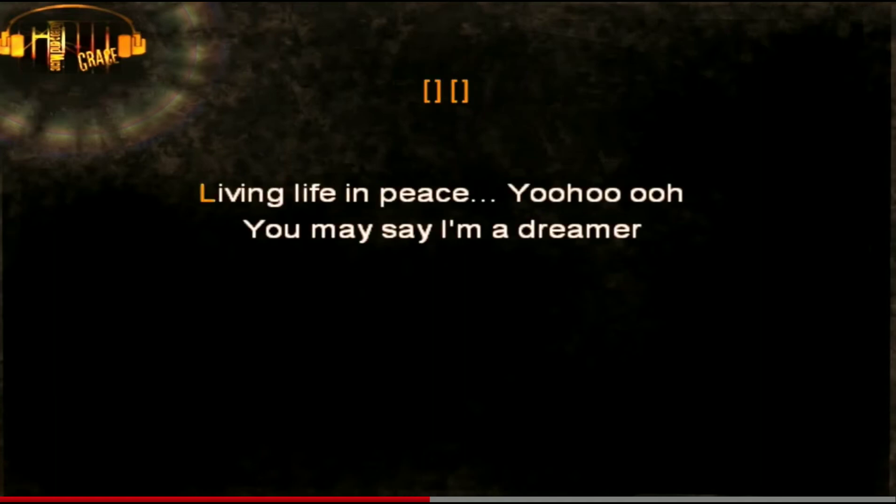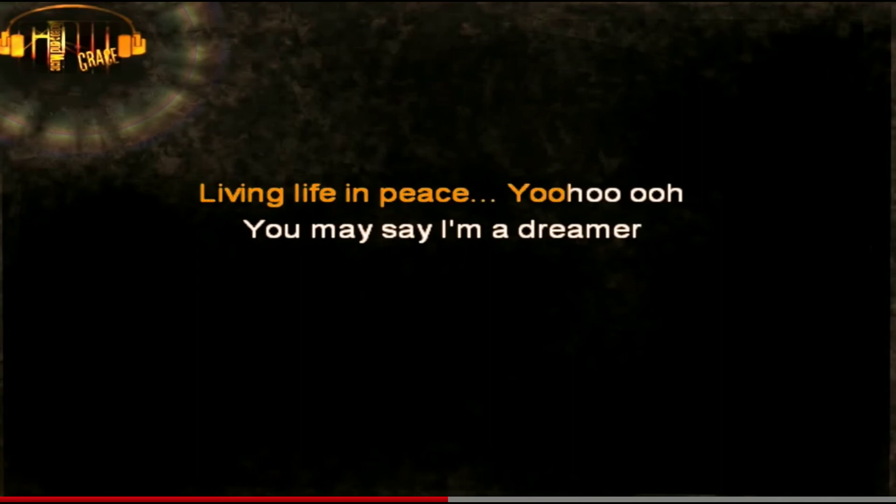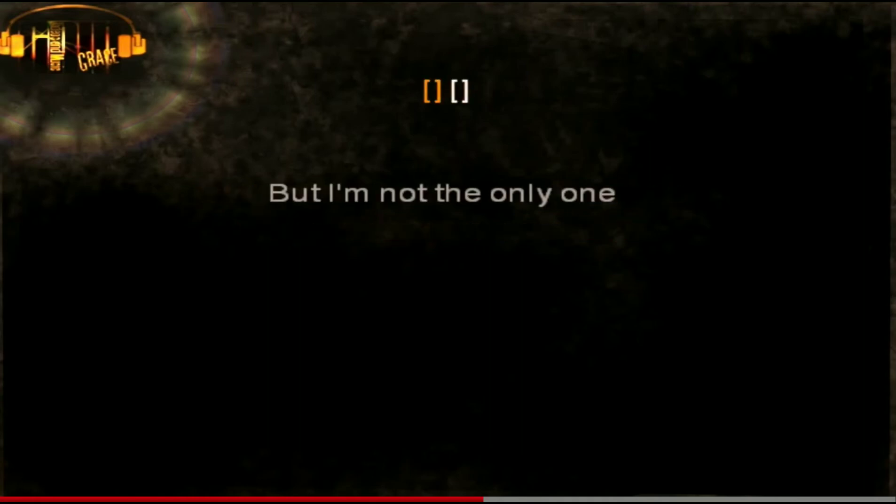Living life in peace. You may say I'm a dreamer, but I'm not the only one.